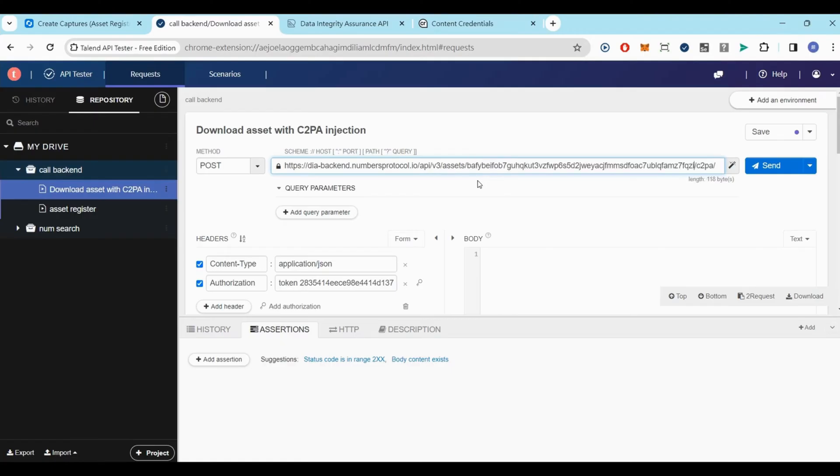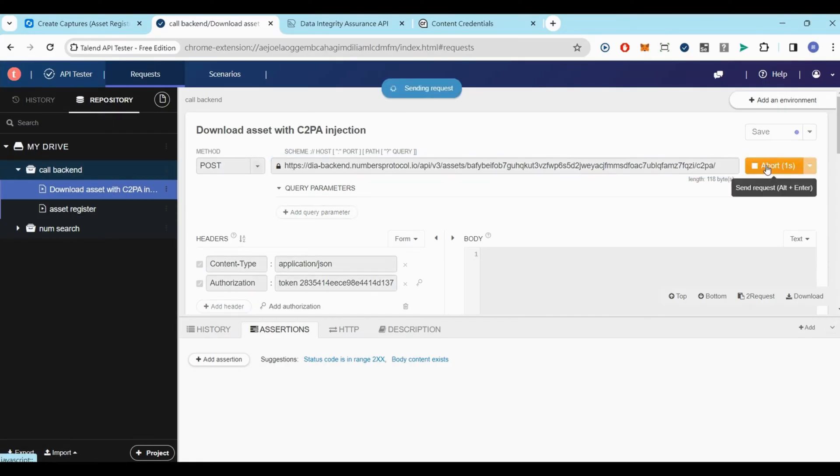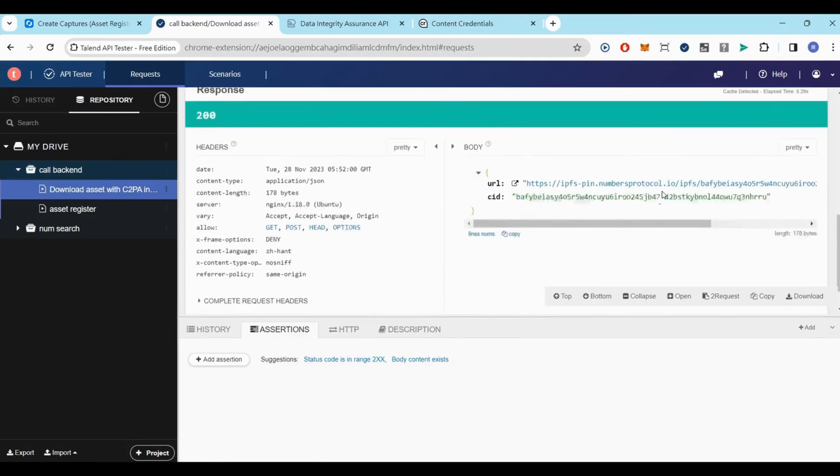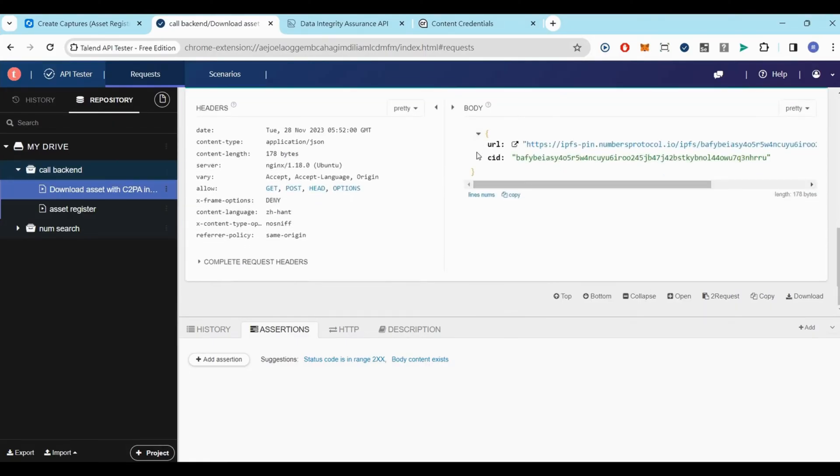After a few seconds, you will receive a response containing a URL and CID. Now you can navigate to the URL and find the image injected with C2PA signature.